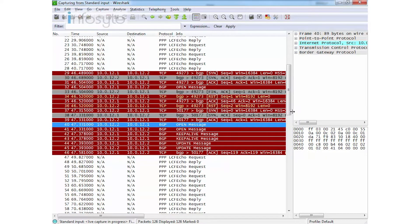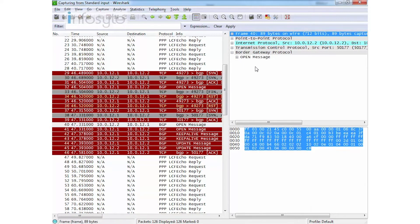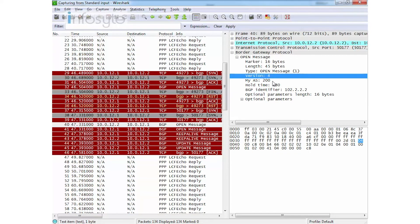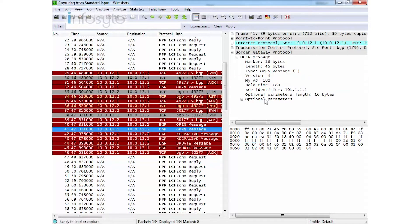If I expand the open message detail, you'll notice the version field, the AS number — this one is from AS 200 and this one is from AS 100.